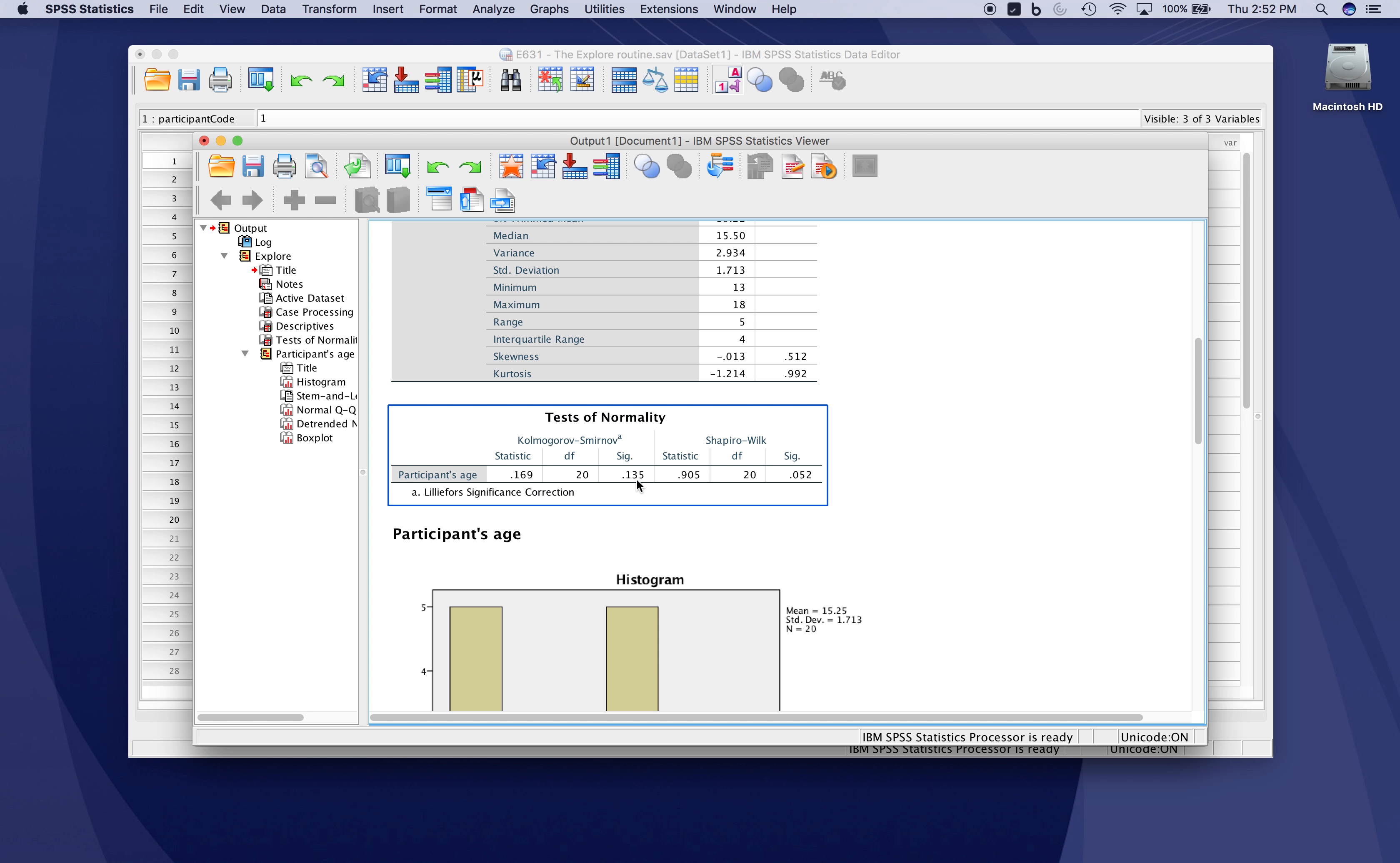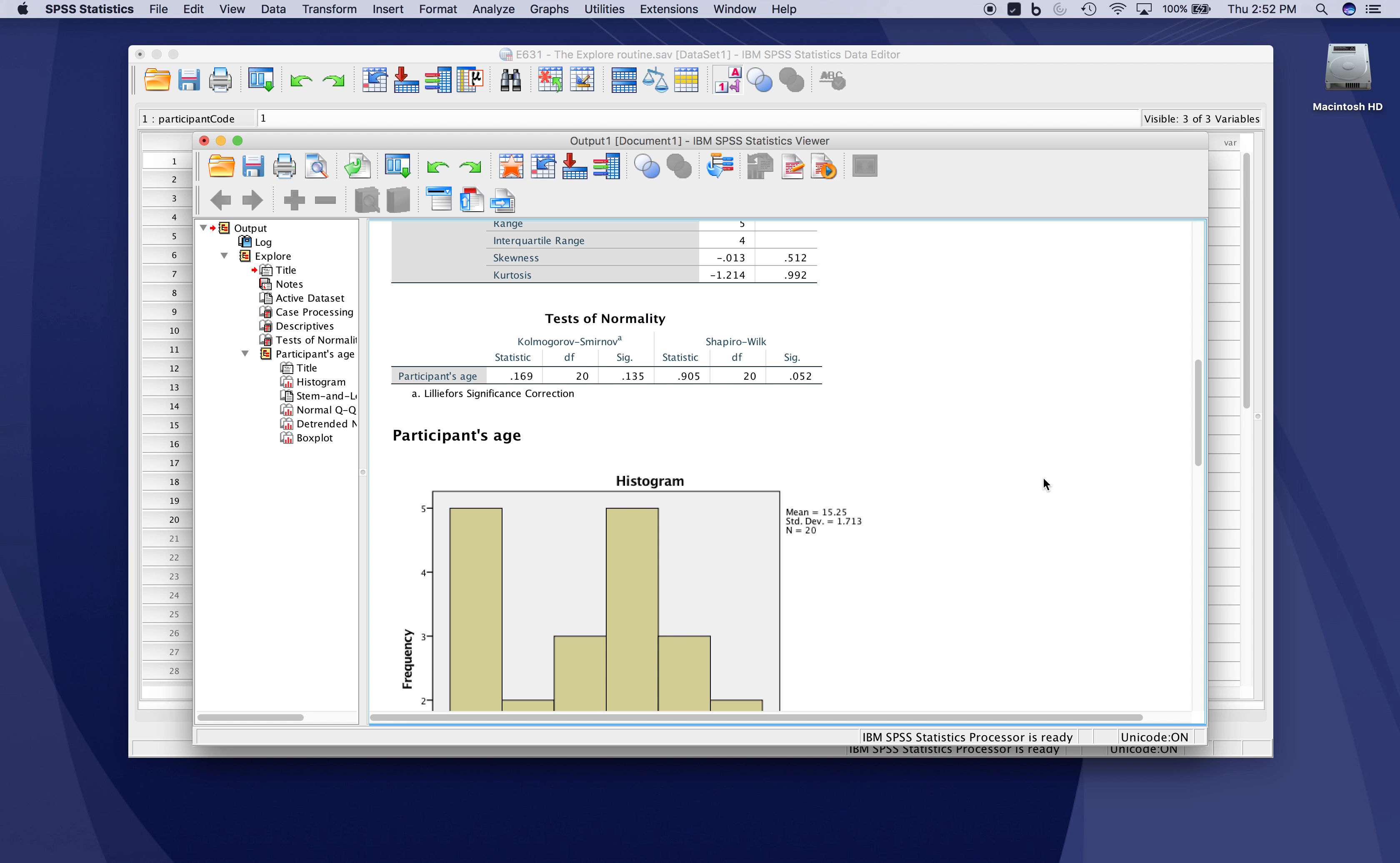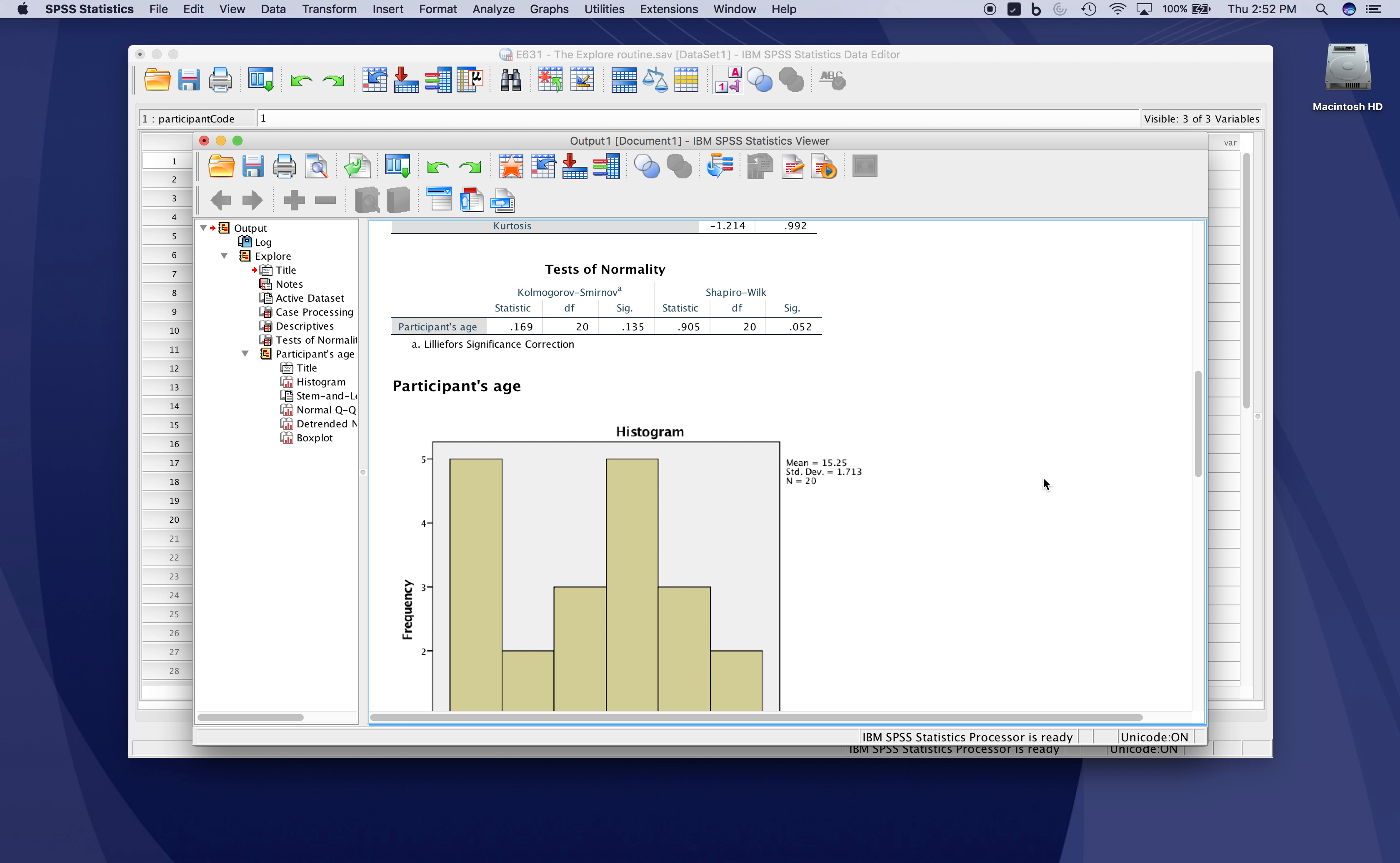Here's our test of normality. There are two different tests; you can take your pick. As always, what you're looking for is not rejecting the null hypothesis, as an indicator of meeting the assumption of normality.